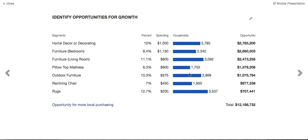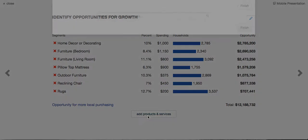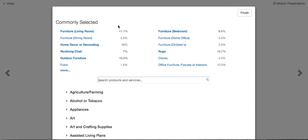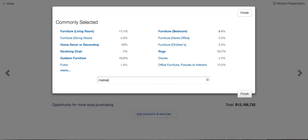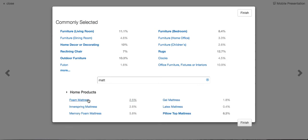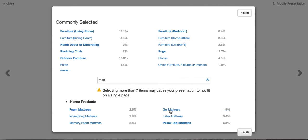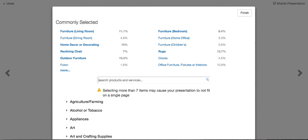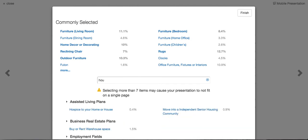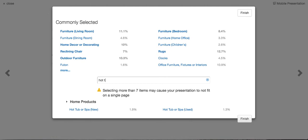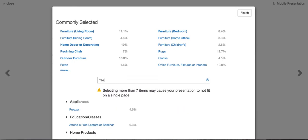What other mattress information do you have? Click here and with the business you can access shopping information for mattresses. He wants to know about full mattresses and gel mattresses — click on those. He also asks: how about hot tubs? So you type in 'hot tubs' — new hot tubs, used hot tubs. Anything else? He's very interested in information on freezers, so type in 'freezer' — and there it is, right at your fingertips. Now your ad reps can be a true consultant. Click Finish.